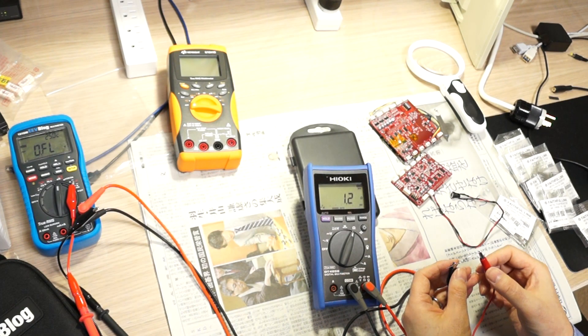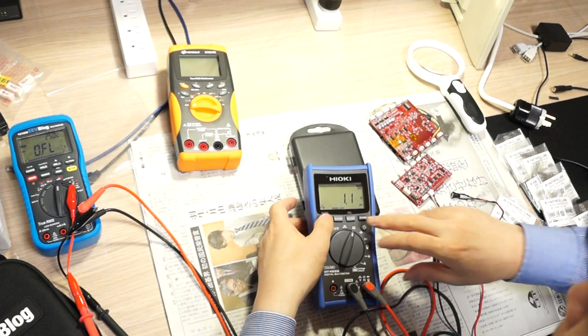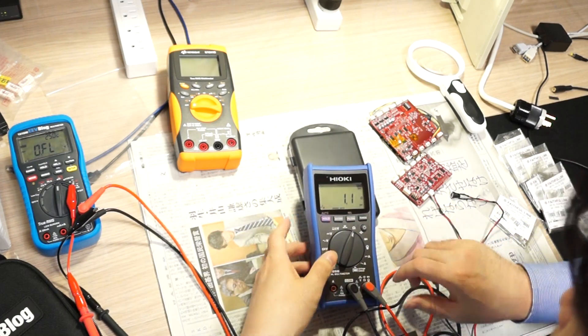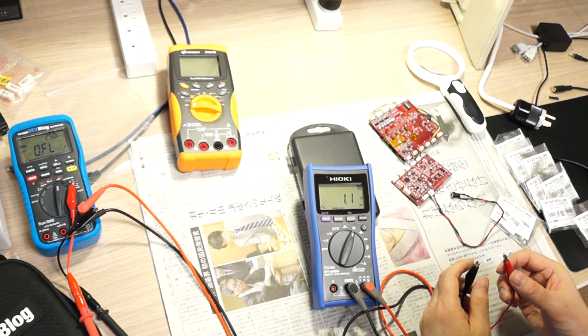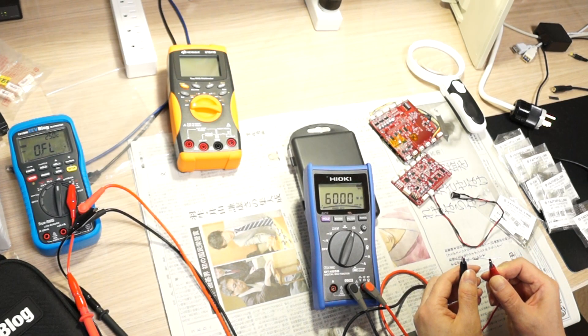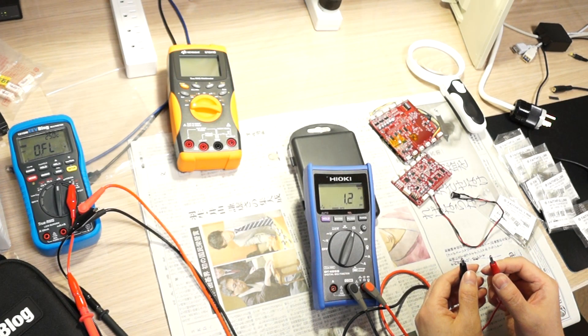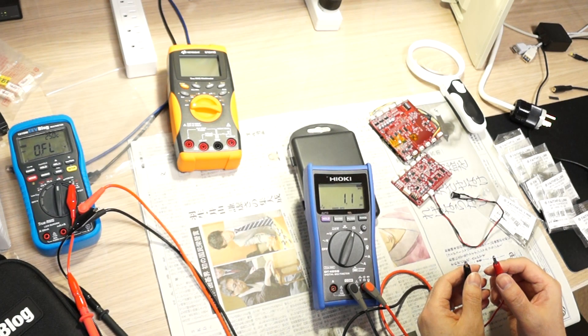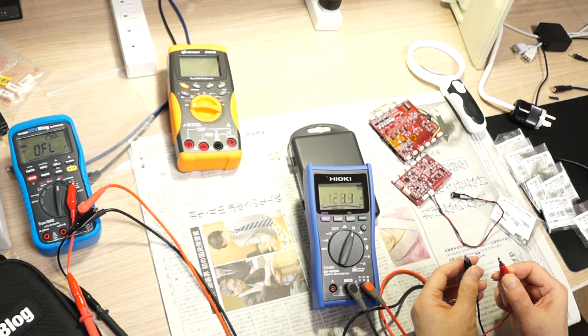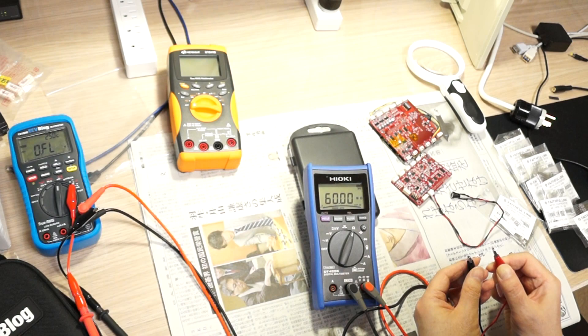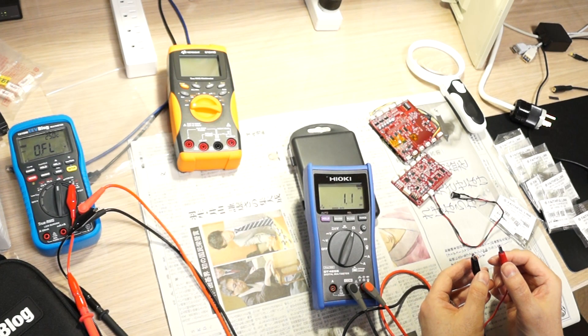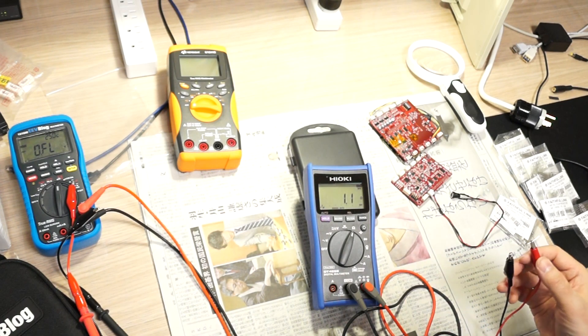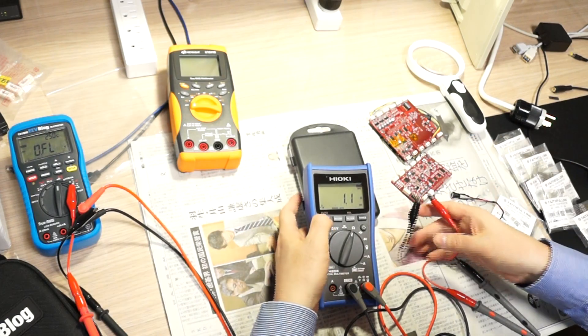Doing the same with the Hioki. One, yeah, 1.2, 1.1, 1.2. I haven't, no, where to move mode, one, 1.1, 1.2. So it's about one second.